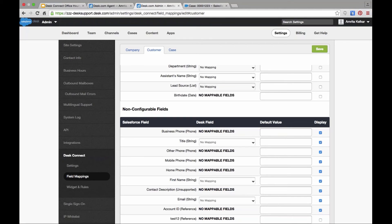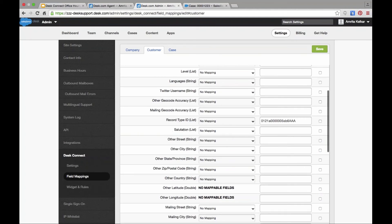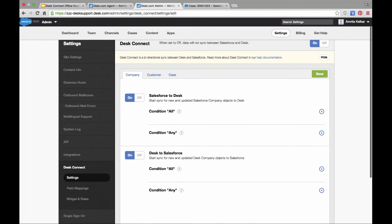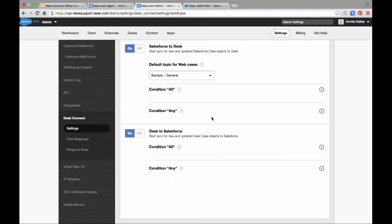Last question: Can we use a different case record type for differentiating internal cases and Desk.com cases? Yes — you can create record types in Salesforce and push them from the Desk Connect settings. You can say, when cases sync from Desk to Salesforce, assign a particular record type to those cases, and they will be different from the rest of your cases in Salesforce.